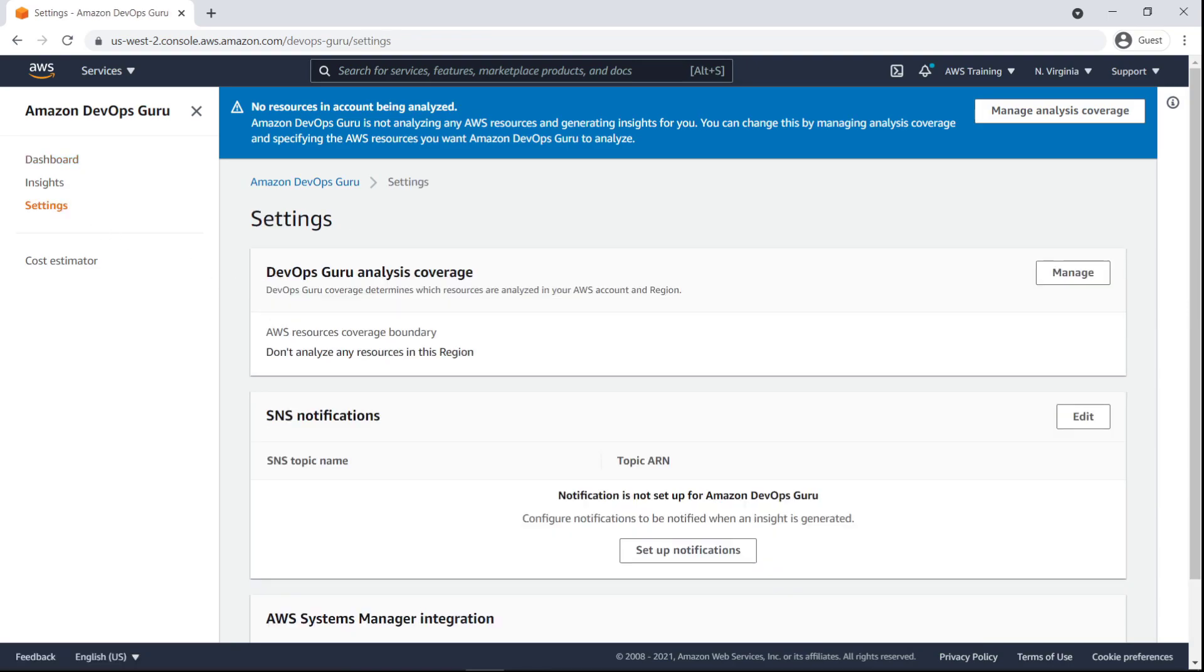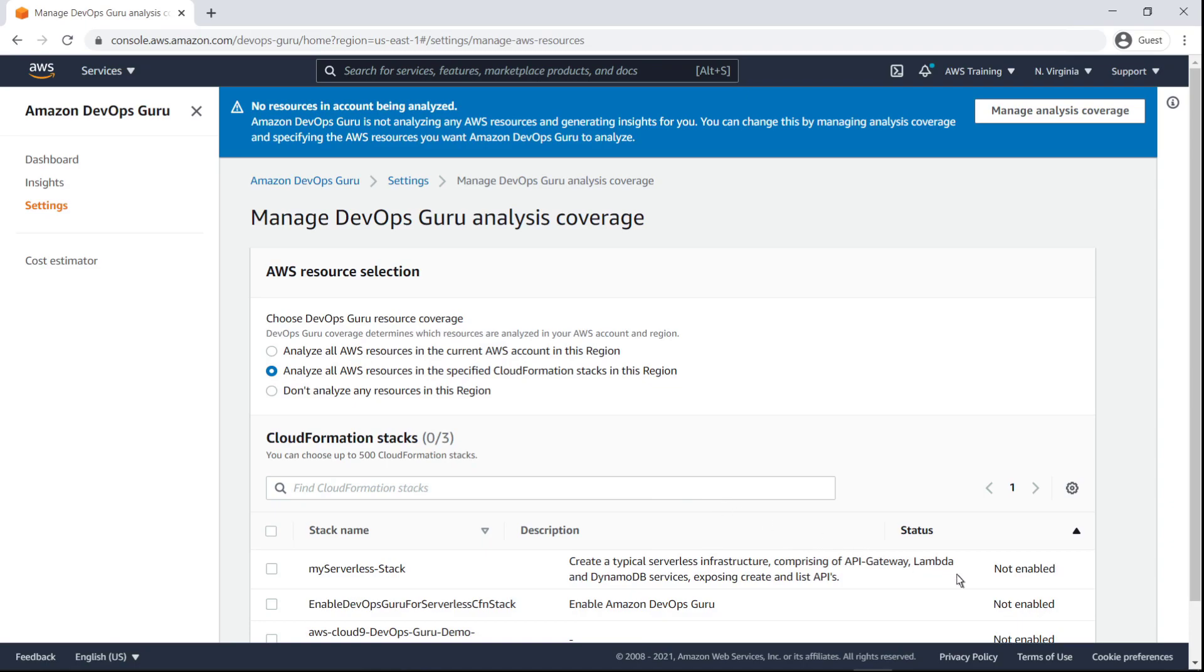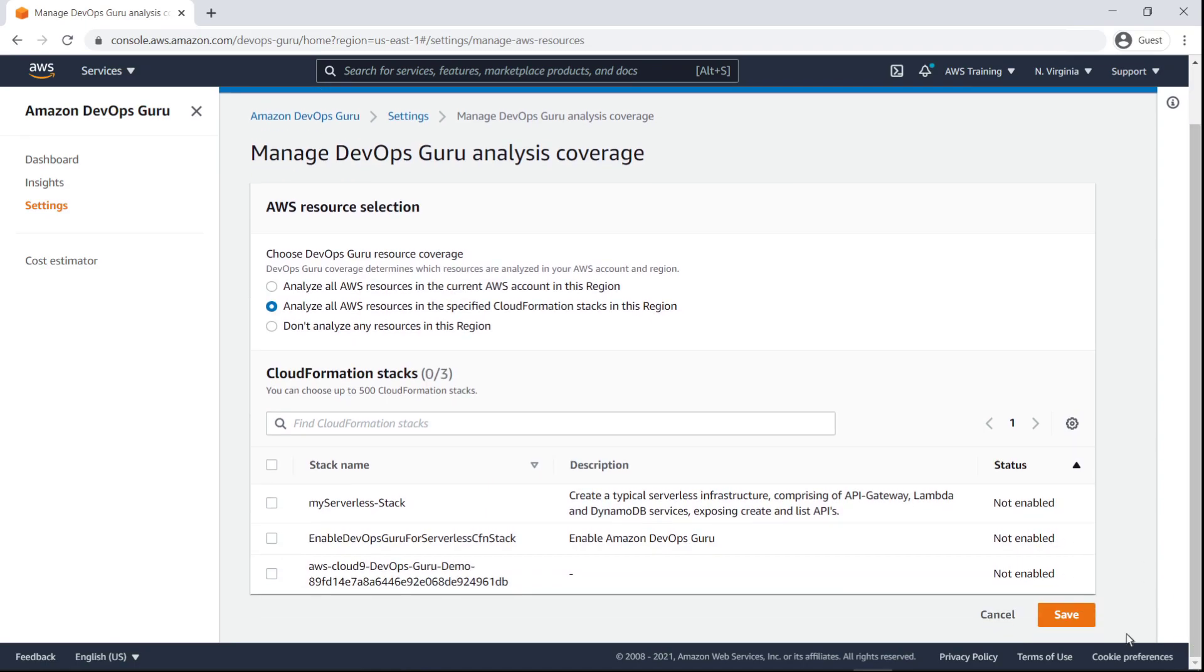The DevOps Guru analysis is unavailable until we define the service coverage. We'll analyze all AWS resources in a specific CloudFormation stack.